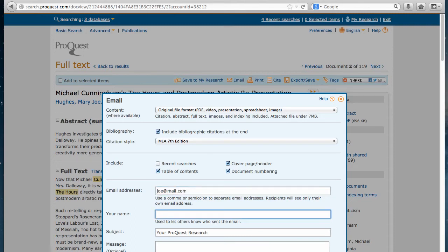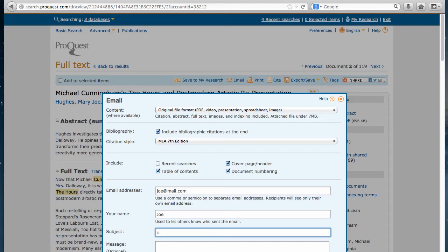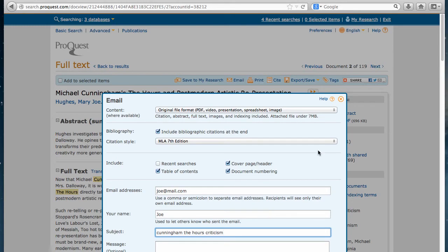And then put your name. And you would probably want to replace the subject line with something more descriptive like Cunningham. The Hours. Criticism. Just something that you remind you of what the article in the email you sent to yourself.